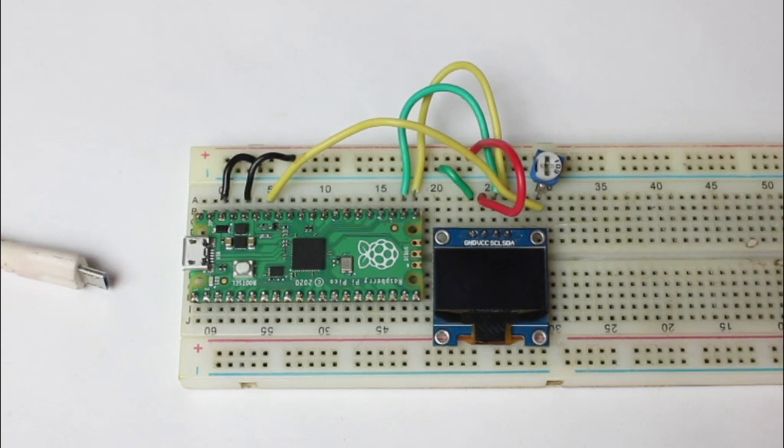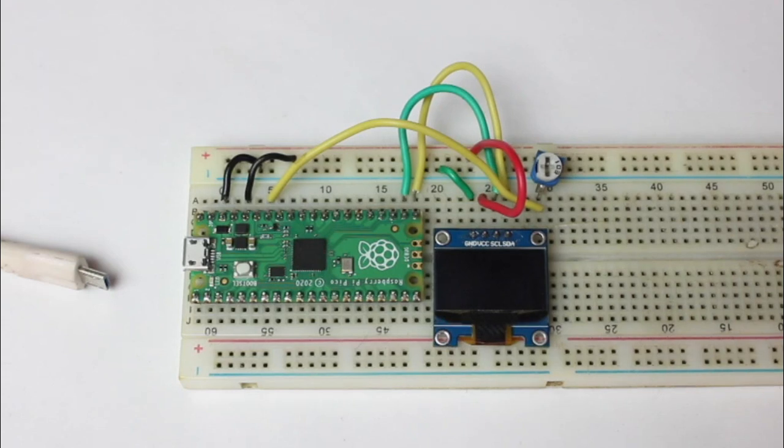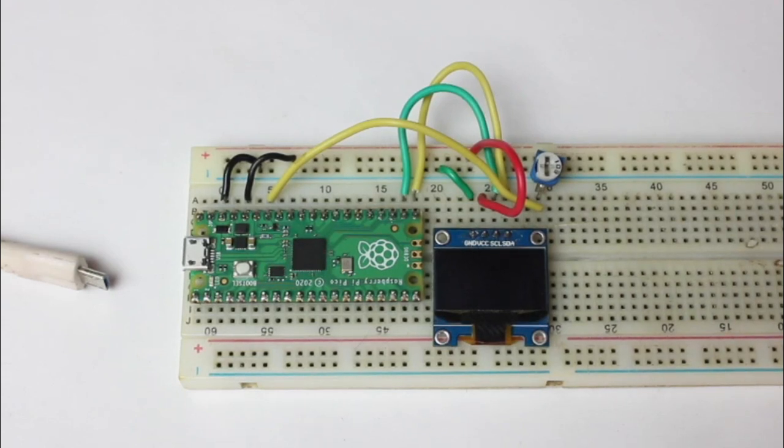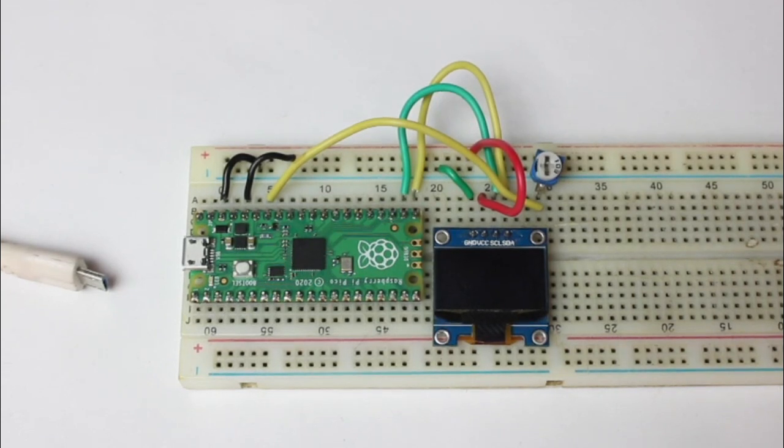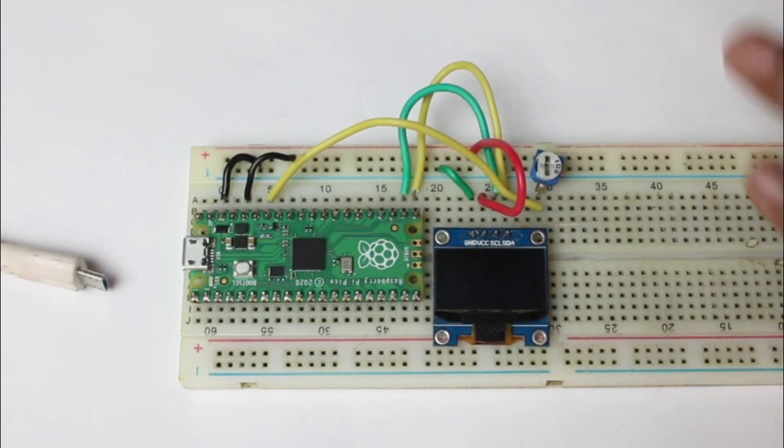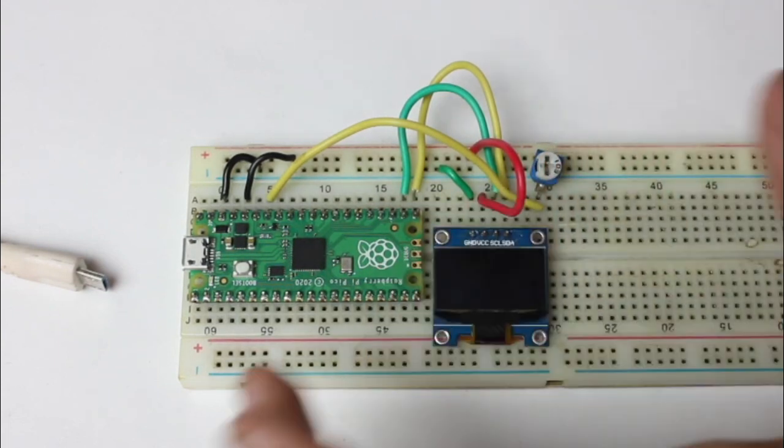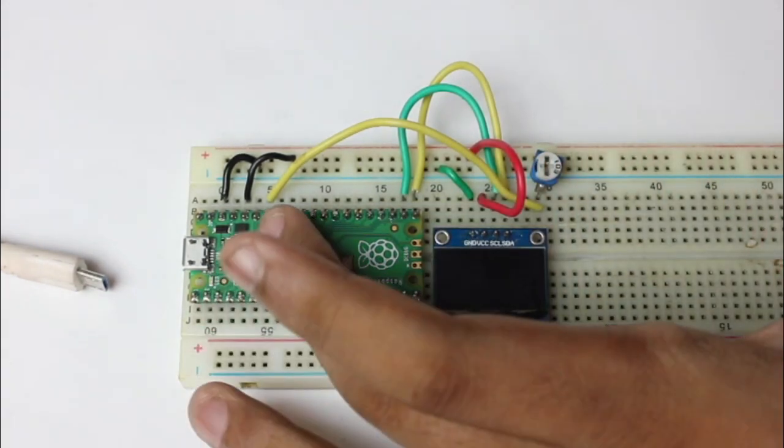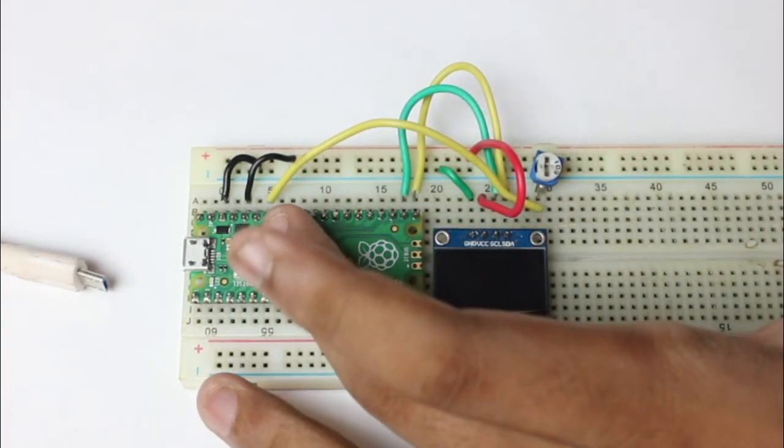Hello everyone, welcome back to another video of Circuit Digest. In this video we will read an ADC value from a potentiometer and display this value on the OLED display. As you can see in the hardware, I have attached a potentiometer with the ADC pin of the Pico.